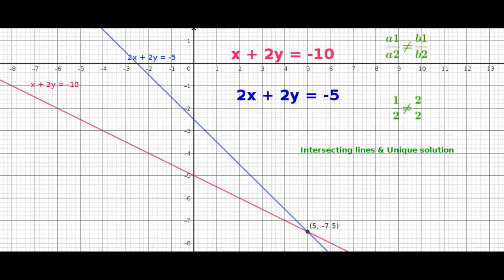We know that the graph of a linear equation is always a straight line. We also know that when there are two lines in a plane, only three possibilities exist: first, the two lines will intersect at a point; second, the two lines are parallel; third, the two lines are coinciding.